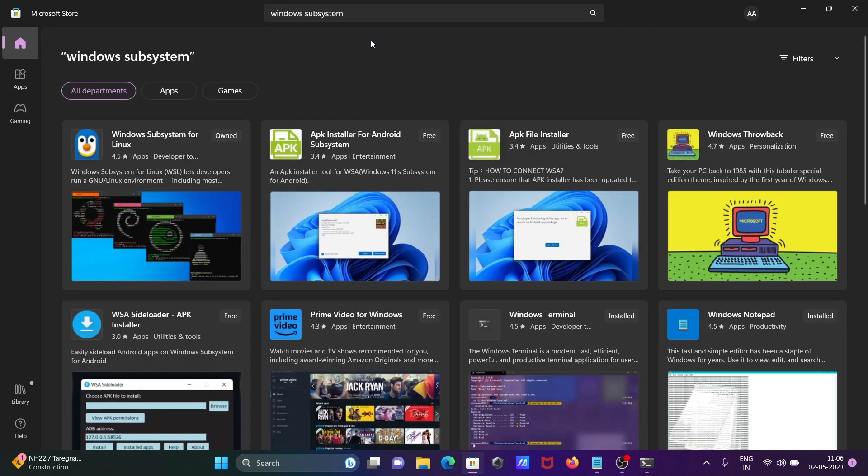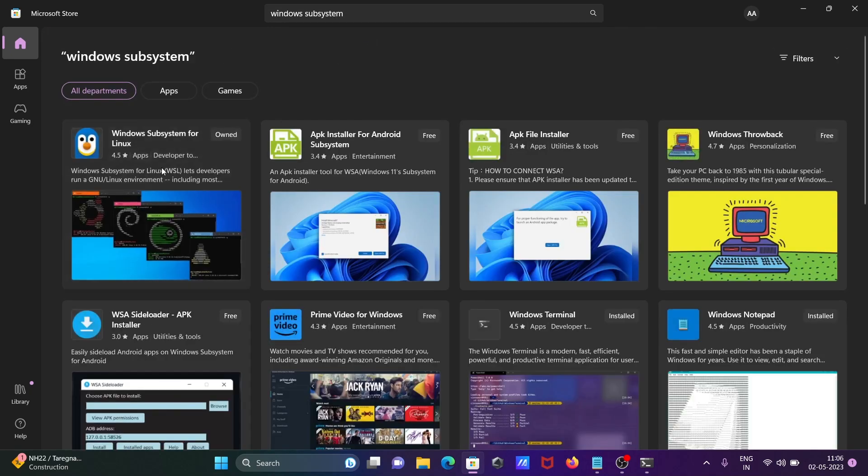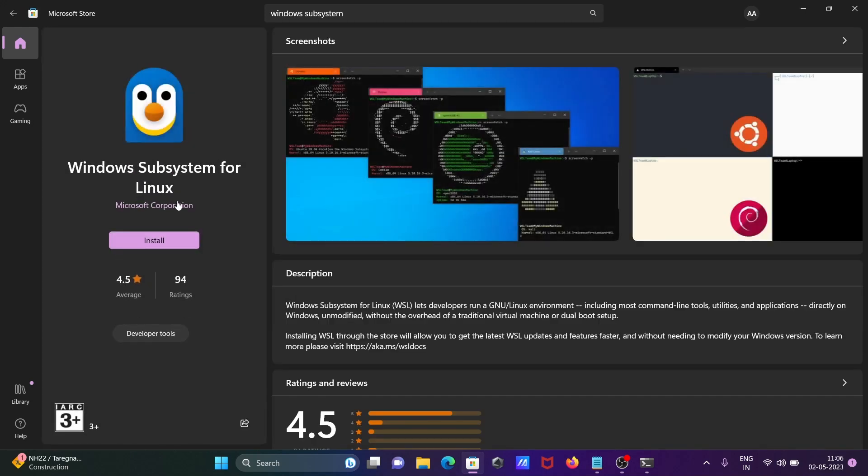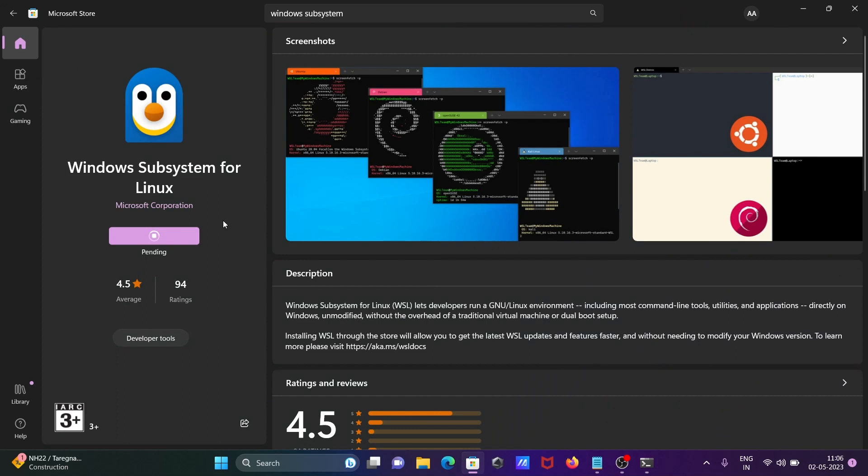And now you can see Windows Subsystem for Linux. You need to click this - it comes from Microsoft Corporation - and you need to click on install. So this is the Windows Subsystem for Linux and it starts downloading. 4.5 rating is there.